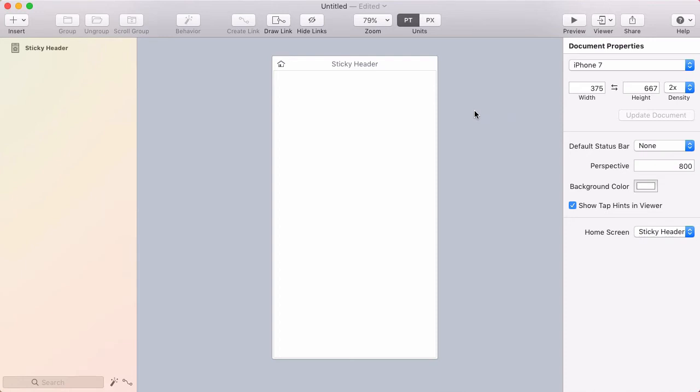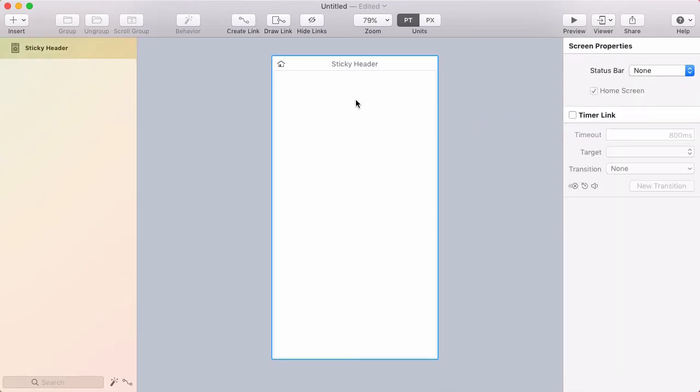In today's tutorial I'm going to make a sticky header scrolling effect. I'm going to start by drawing a header.